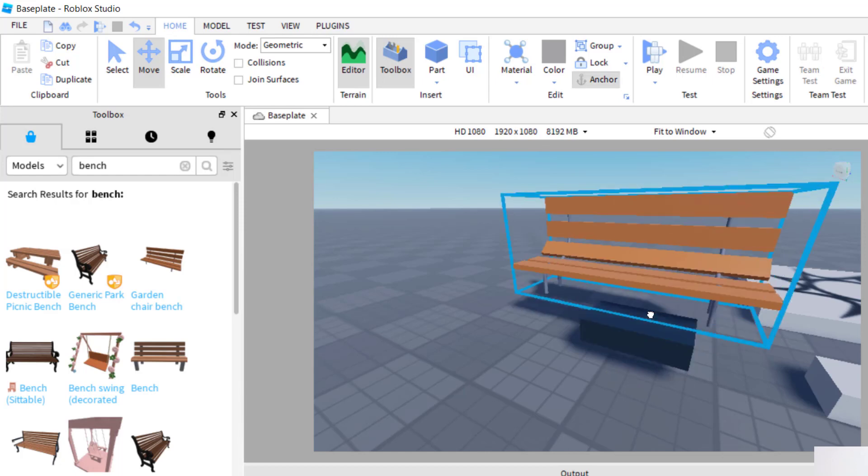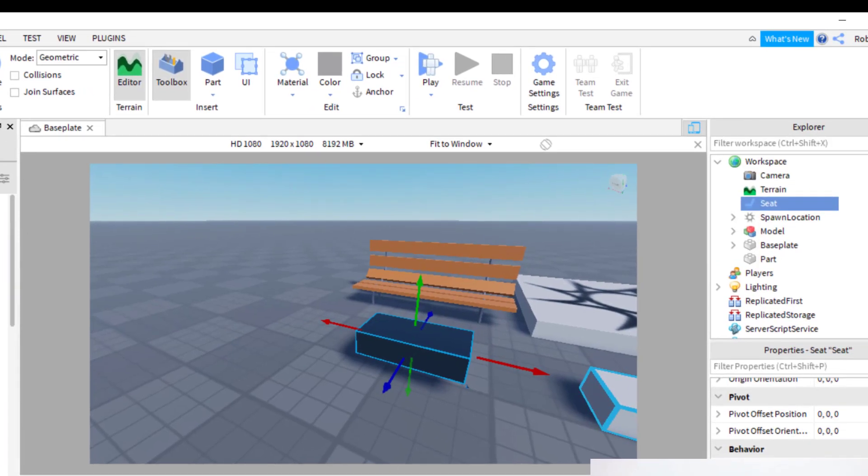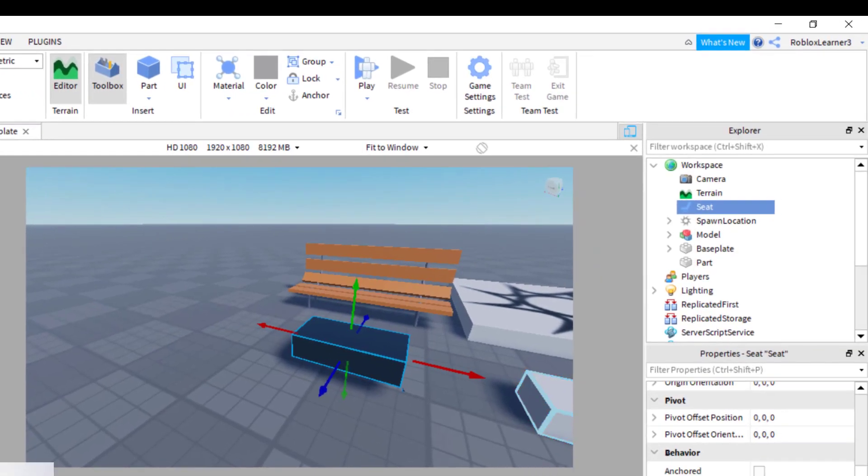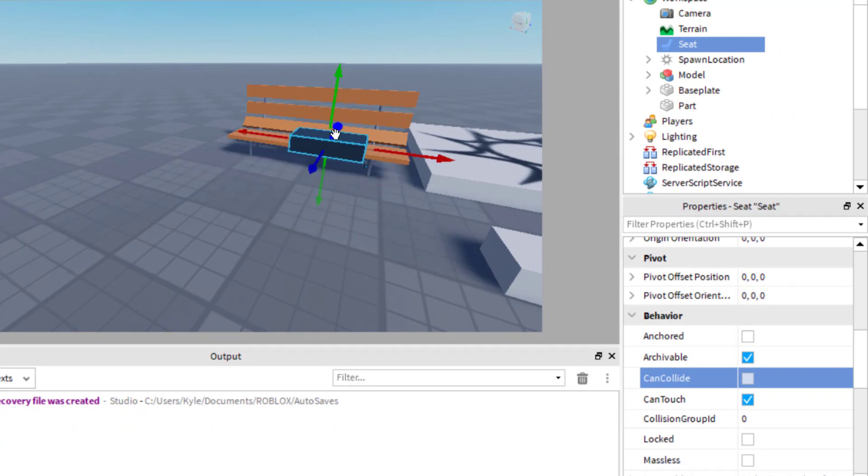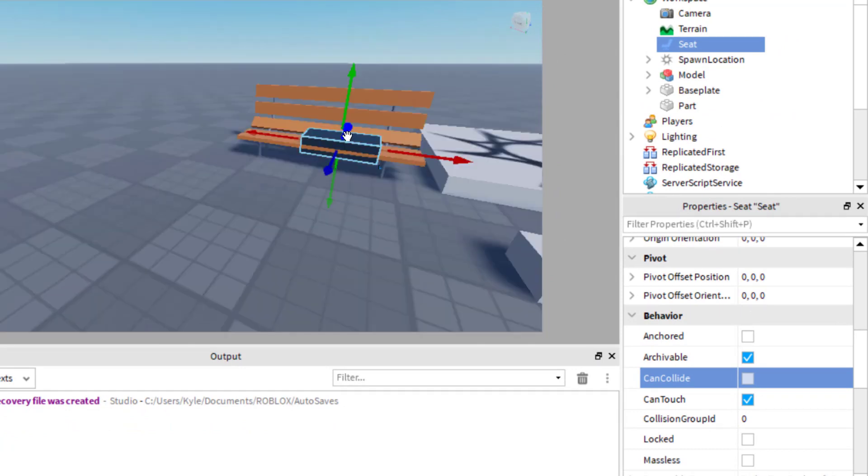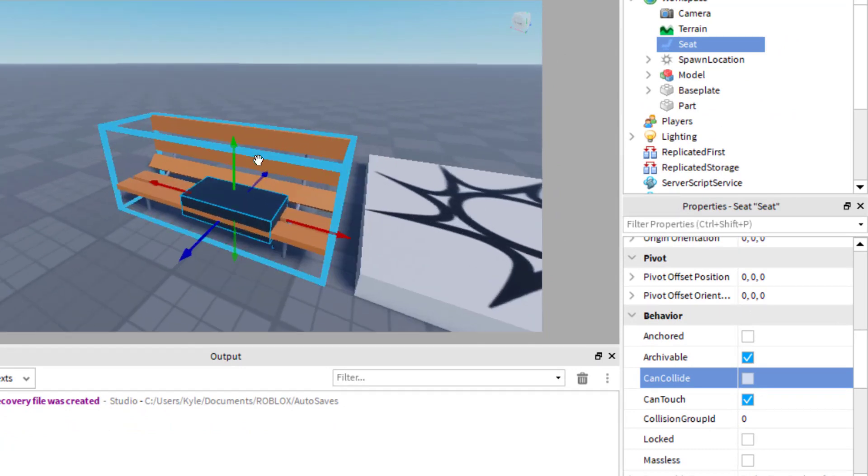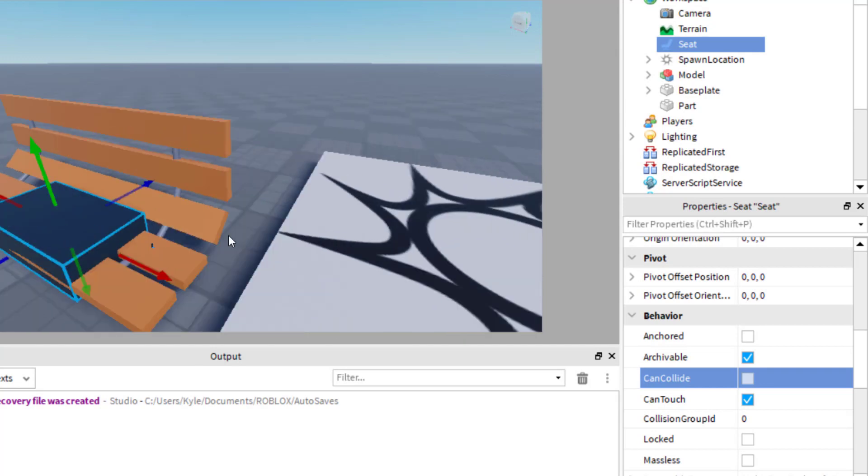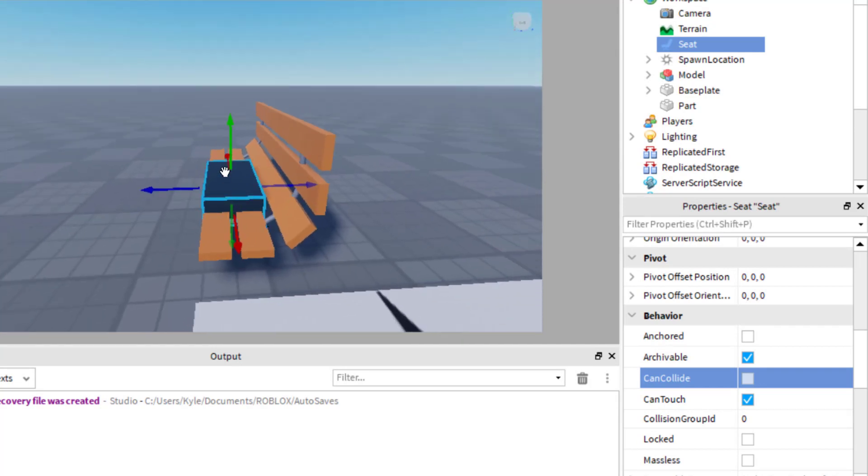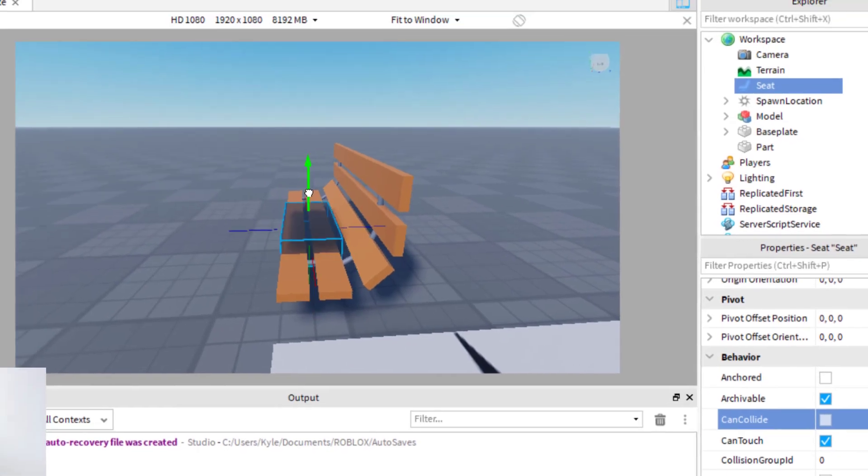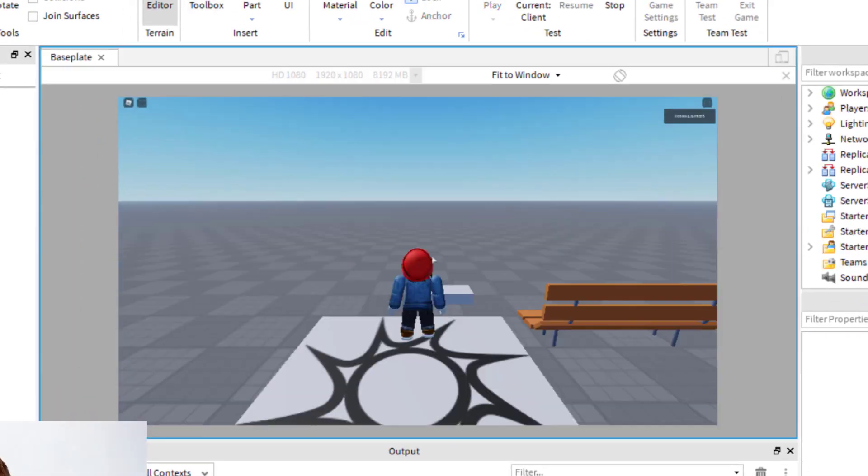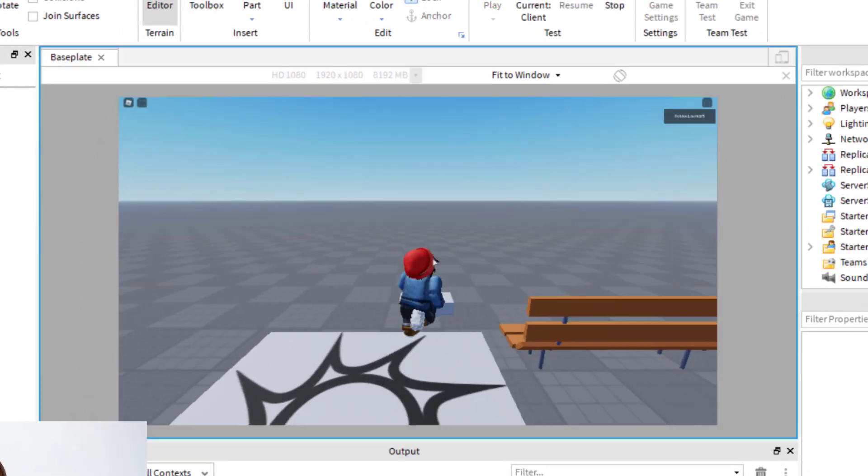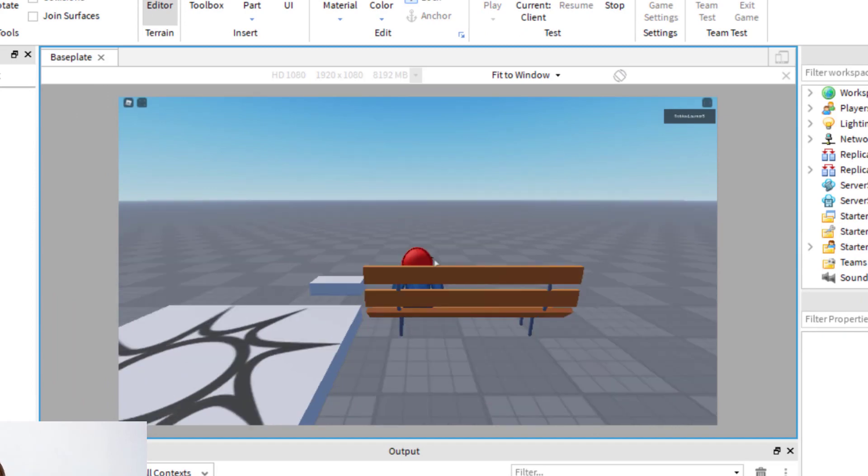And so basically what I'm going to do is position this block underneath that one. Now, when I have it selected, make sure that you have can collide off. So that way it won't collide onto other things. So now I can take that part and I can go ahead and place it right where the character would sit down. So you can see, I'm just going to place this right around, maybe there or something like that.